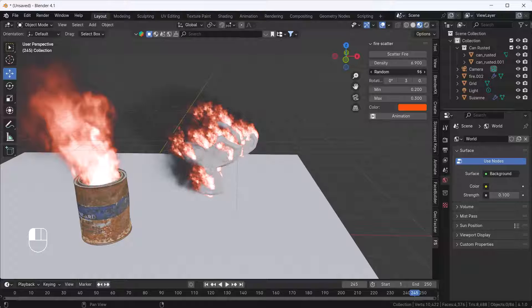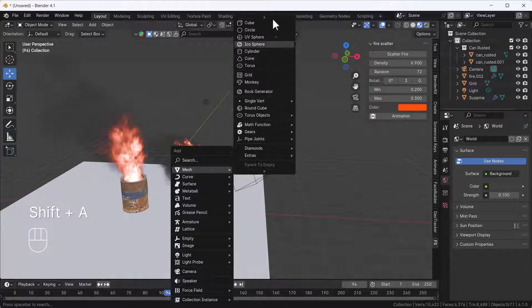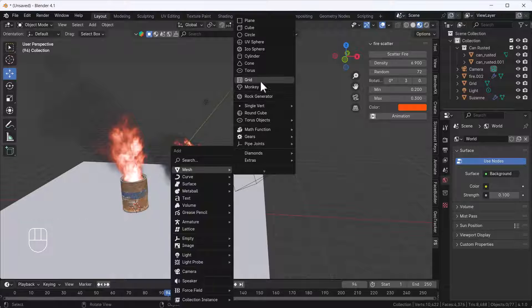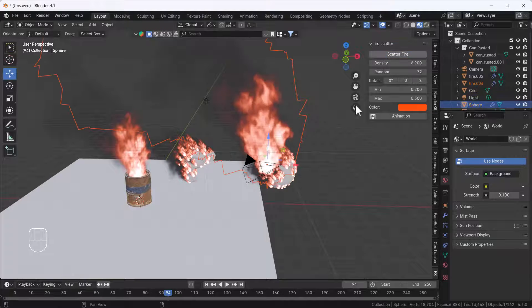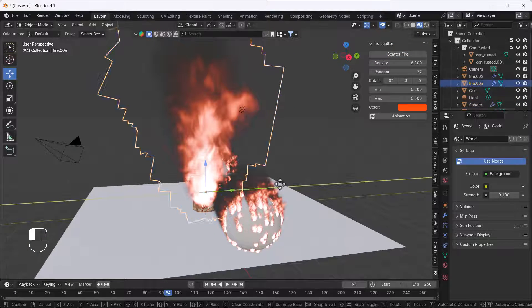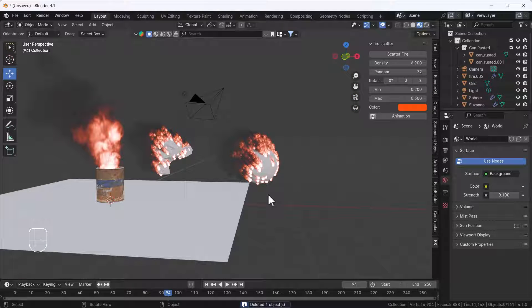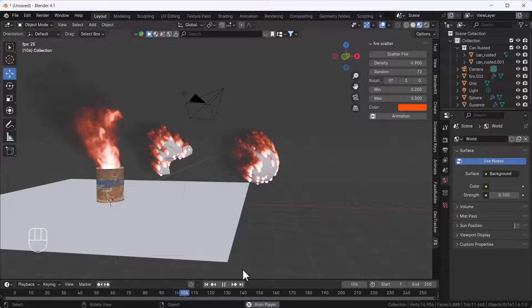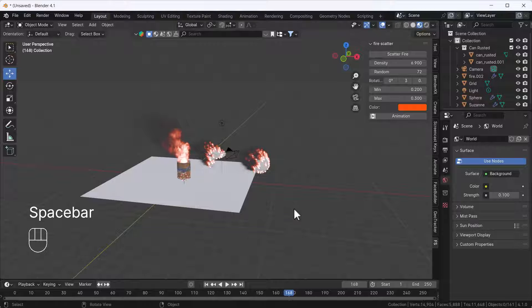You can add any kind of object — for example, I'll add a UV sphere. You can add fire to this object. You just select that object, click Scatter Fire, and you get fire immediately in a fraction of a second. Now if I play the animation you get the whole fire effect on the sphere.